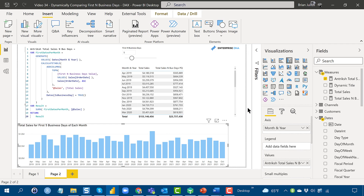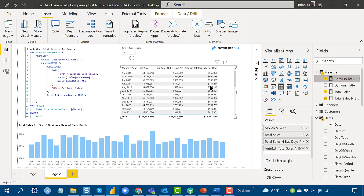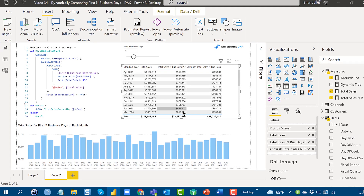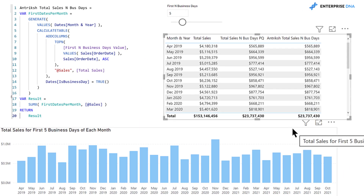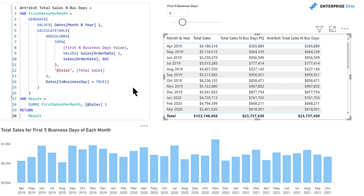If we jump down and drop in Antrish's measure, the first thing we see is it produces the exact same results as the Power Query solution from the last video — that validates both measures quite well. Working outside-in as we do in DAX, the first filter applied is 'dates is business day equals true,' which takes out all non-weekend, non-holiday dates based on the is-business-day field in the extended date table.